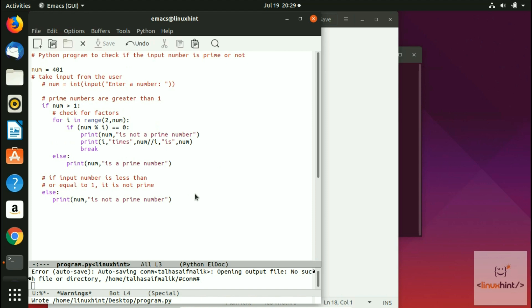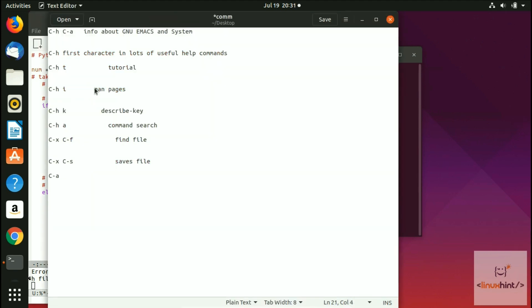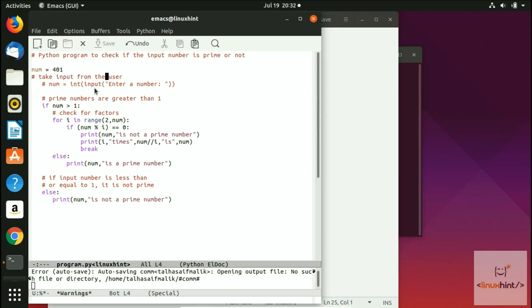For navigation, press C-a to go to the beginning of the line and C-e to go to the end of the line. C-f moves the cursor one step forward, C-b moves it one step back, and C-p moves the cursor to the previous line.